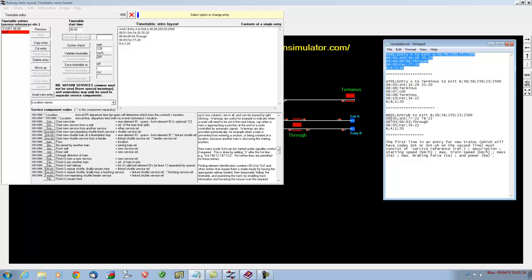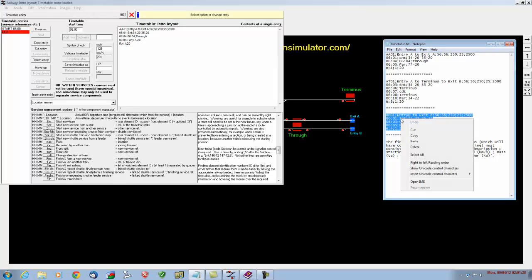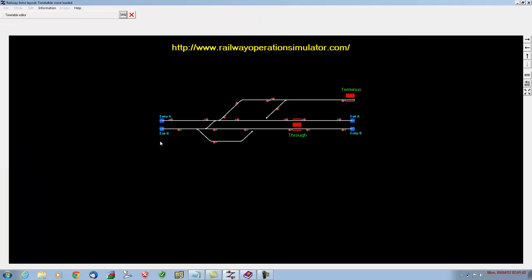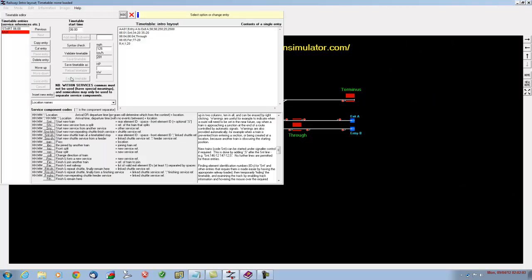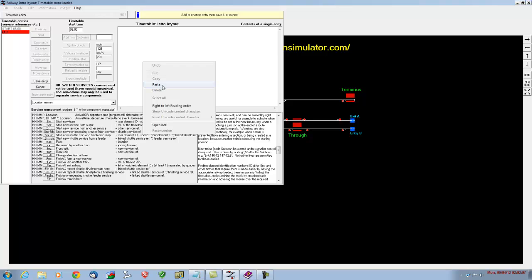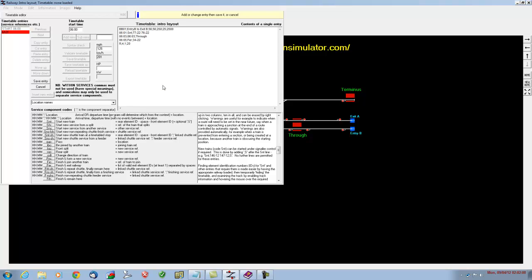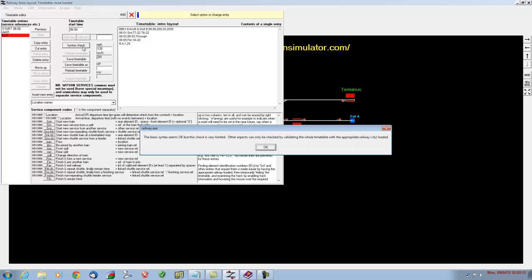Let's highlight the second train, which is BB01. I'm going to copy that there first of all. If we just have a quick look, BB01 is very similar to AA01, except for the fact that it comes in from entry point A. It still arrives at 06:01 onto the map. It then goes through the through station at 06:03, and we expect it to disappear from exit point B at 06:05. So go back into the timetable, click on insert new entry. I'm going to right-click and paste that. Save the entry.